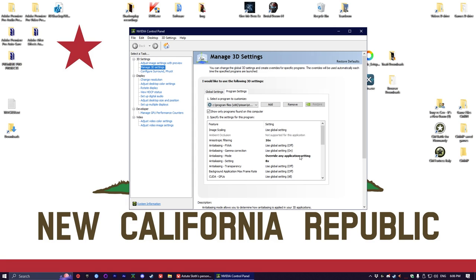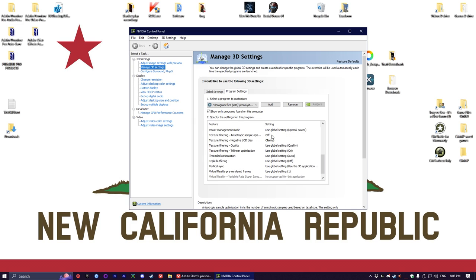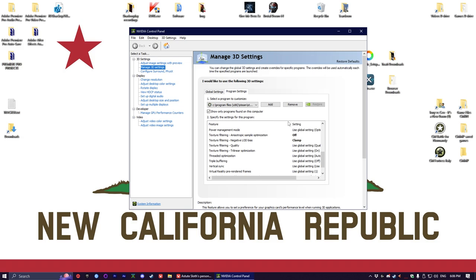The things to change are anisotropic filtering times 16, anti-aliasing mode override any application setting, anti-aliasing setting times eight, and then texture filtering.